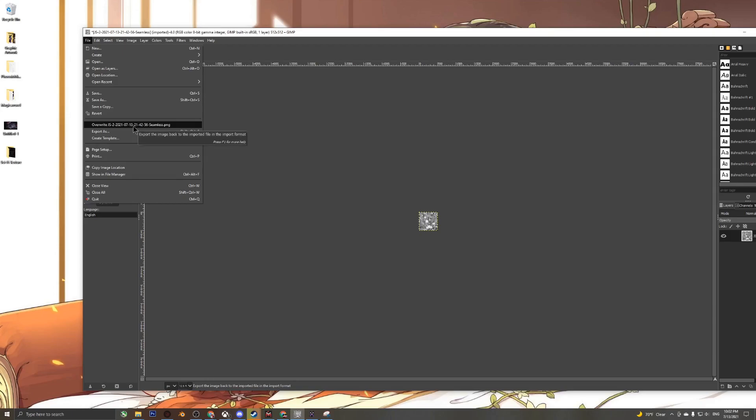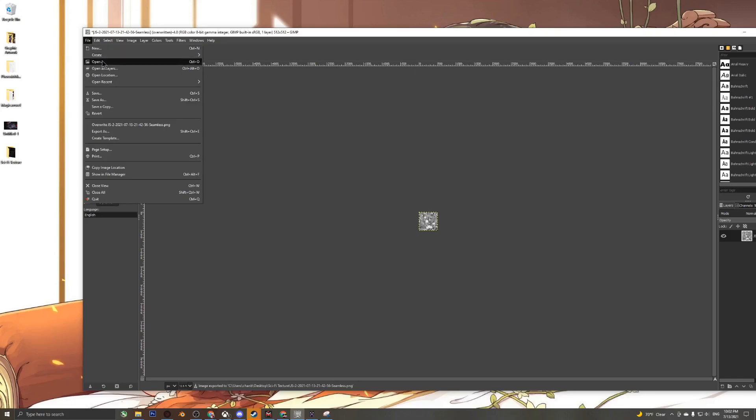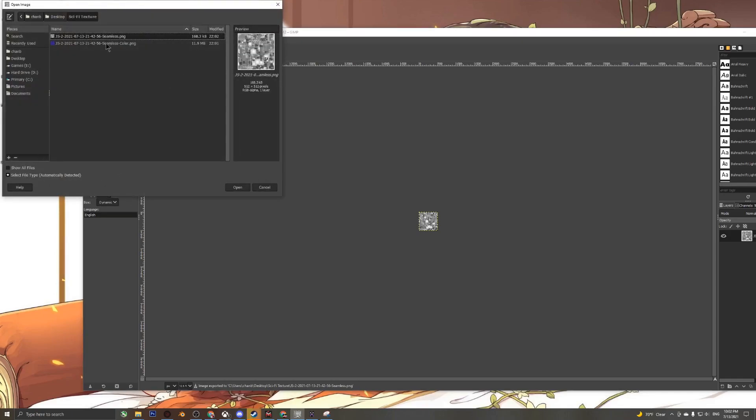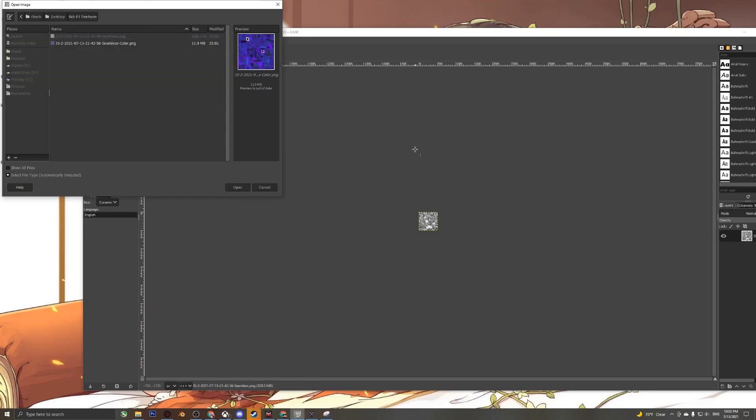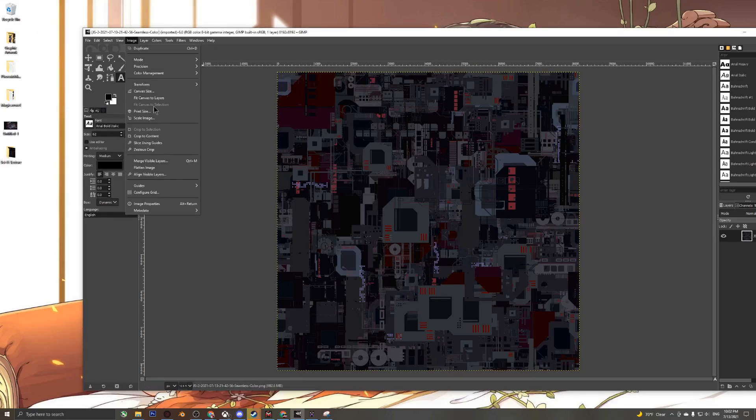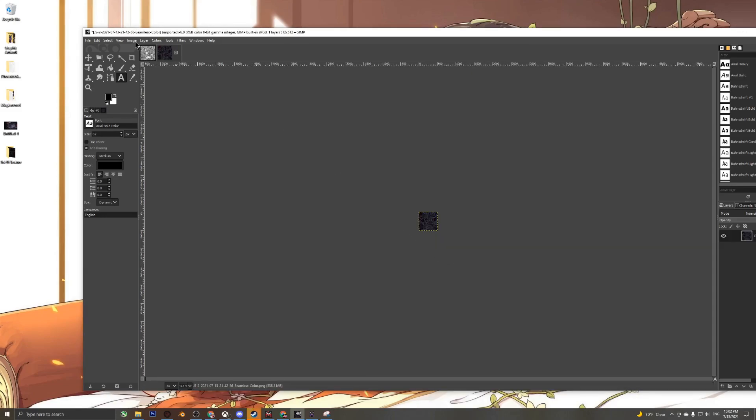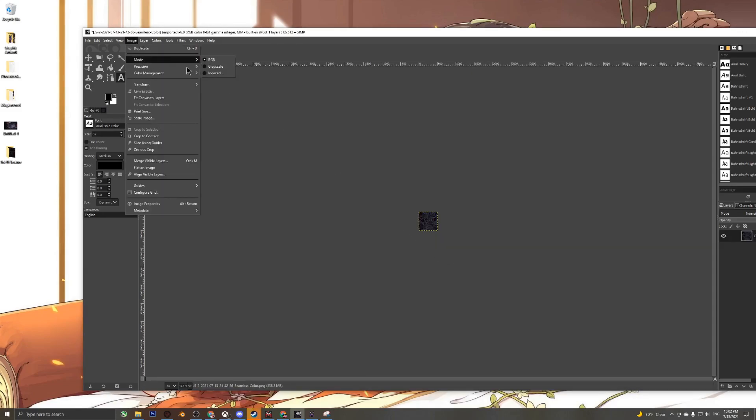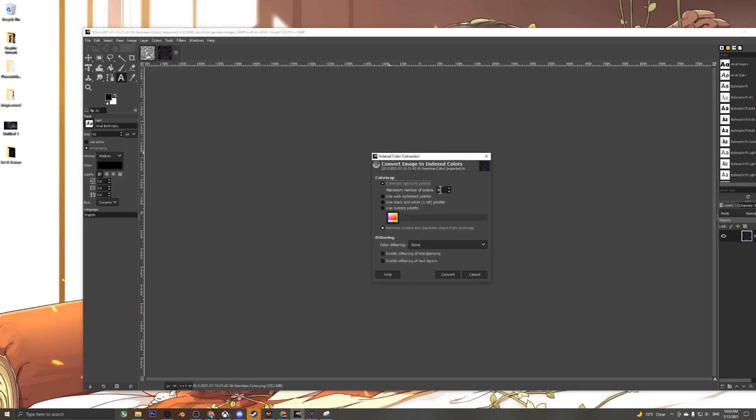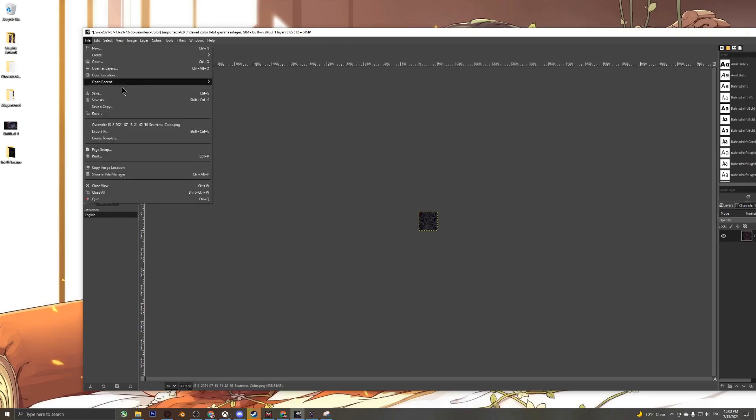Now we're going to open up a new project in GIMP, this time editing the color map. Again we're going to scale the image to the exact dimensions as the height map, which was 512. We're going to go back to Image, Mode, Indexed. Right here where it shows maximum number of colors, this number dictates how many colors are going to be used in MagicVoxel once the sci-fi texture is imported. I'm just going to keep it at 48. Hit convert, and now we're just going to overwrite and save.